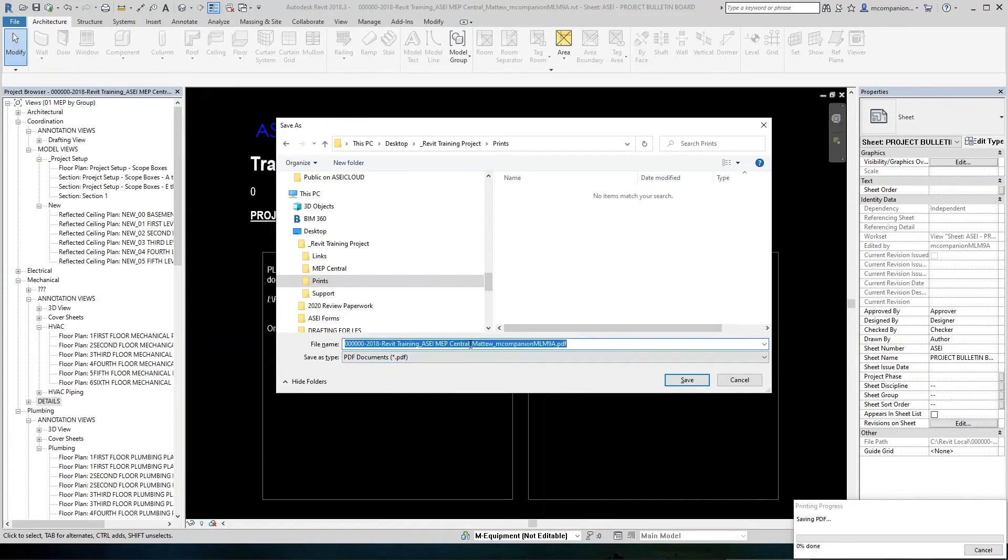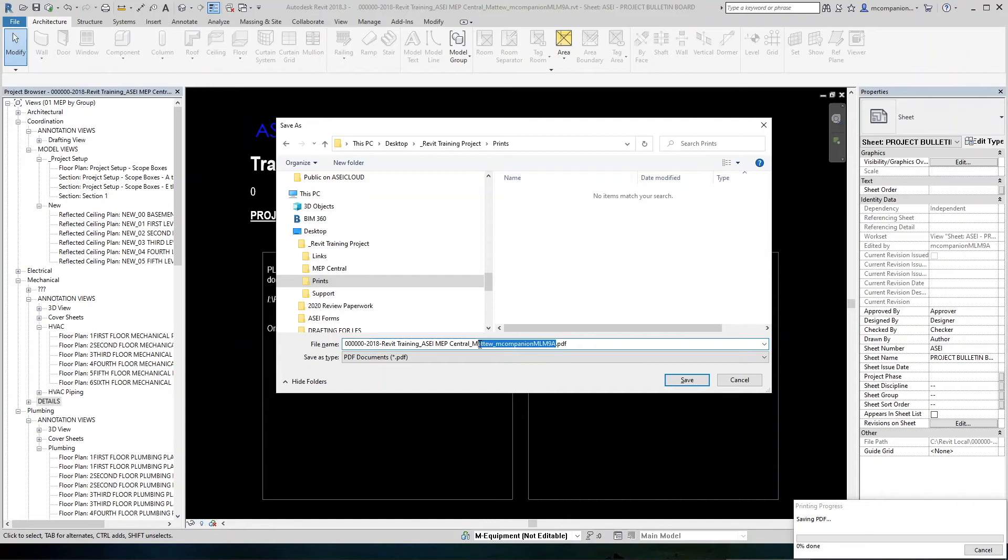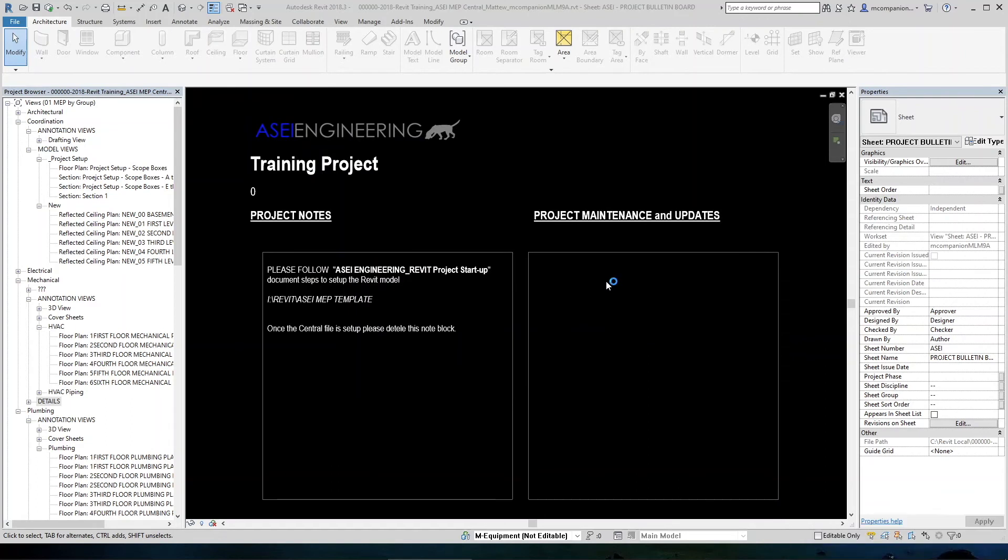And then we will save this in that folder, making sure to rename this per the discipline that you are printing. So we want to pull this back and get rid of all this extra name so that it's just the job number. And we will say, we know this is a mechanical set. So we will call it mechanical. And then we will say save.